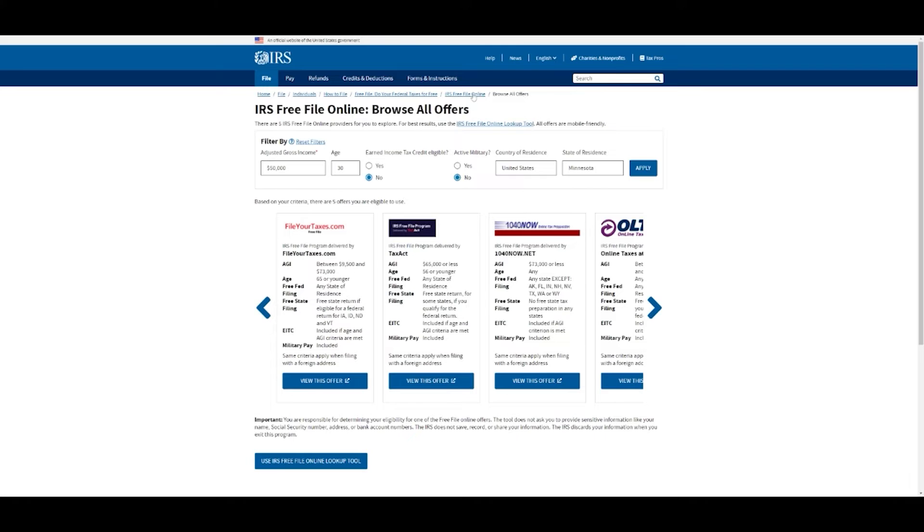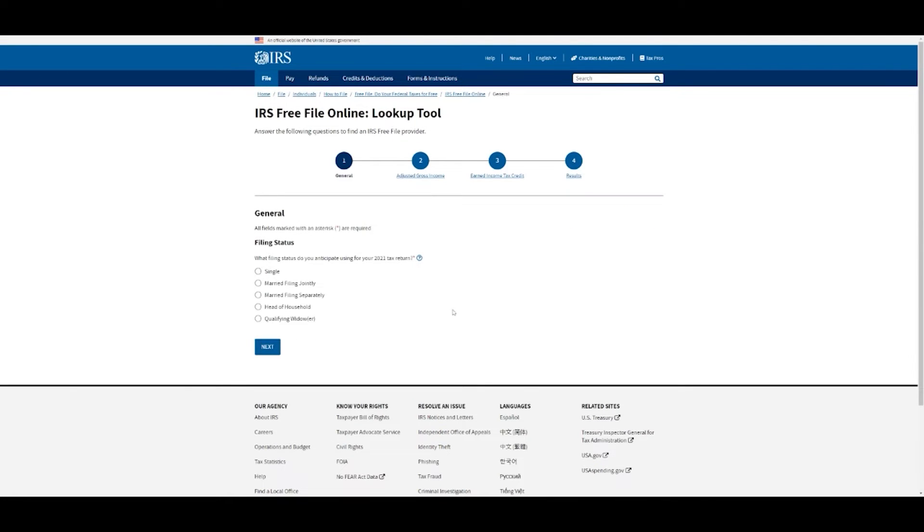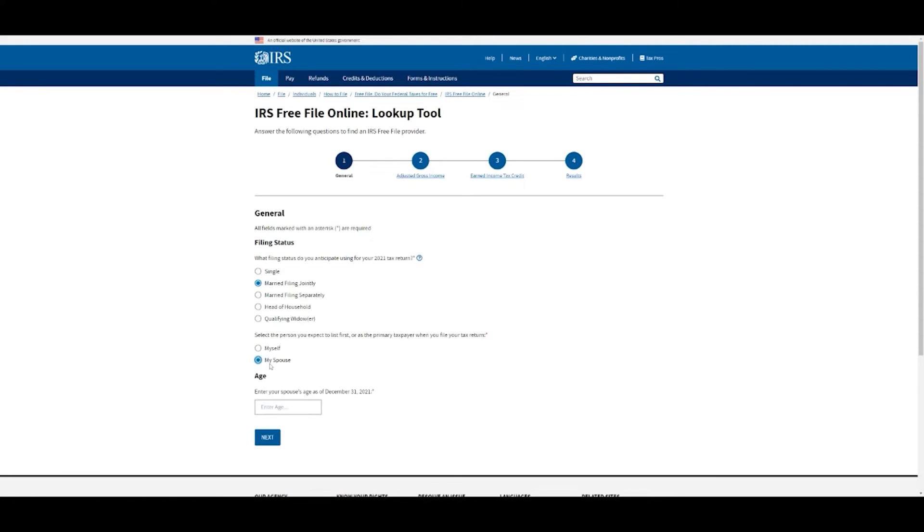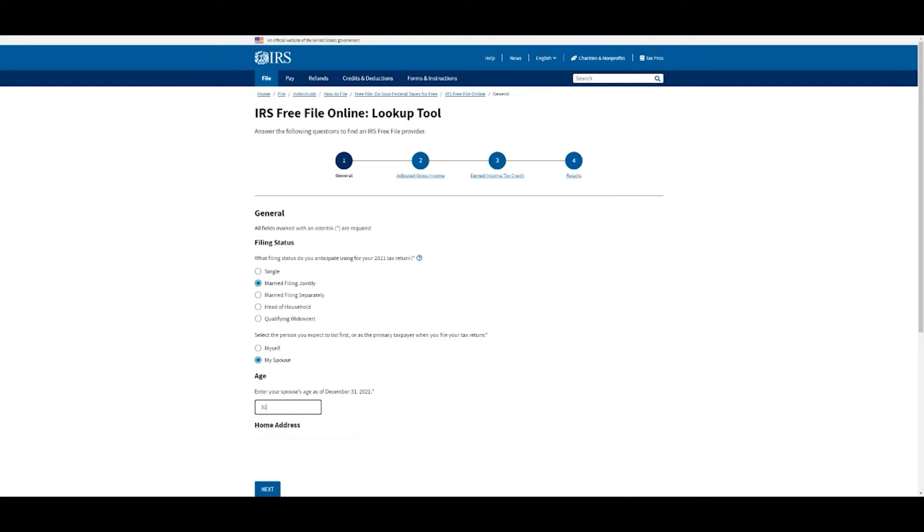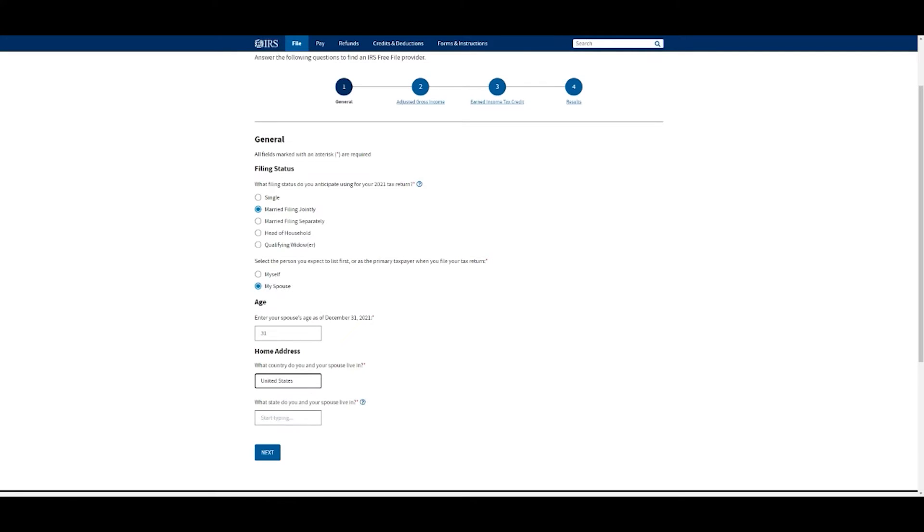We're going to go back to the main site here and use the lookup tool. I'm going to go through this really quick. You get to answer a few things about yourself to find the best option for you. We're going to say we're married filing jointly, list my spouse as the primary, and let's say he is turning 31. We are in the United States, in Minnesota.